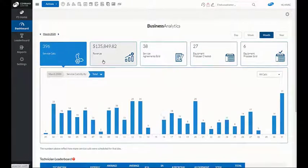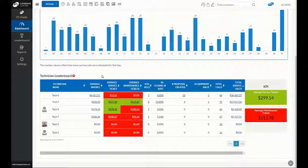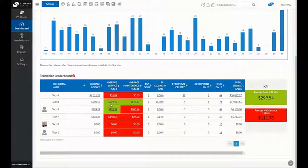For technicians, understanding their performance has never been easier. Color-coded metrics quickly and easily let you know your top performers as well as those that need improvement.